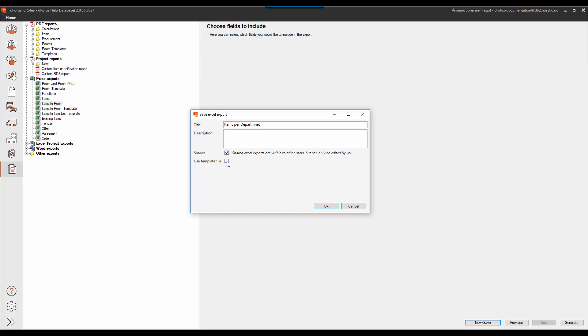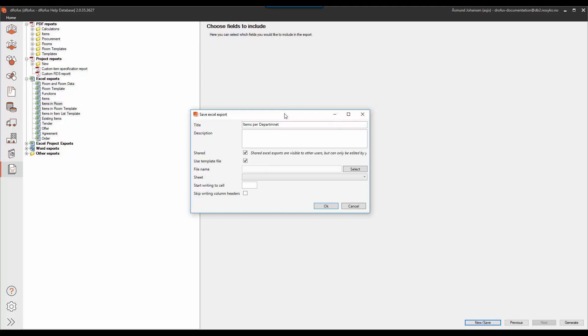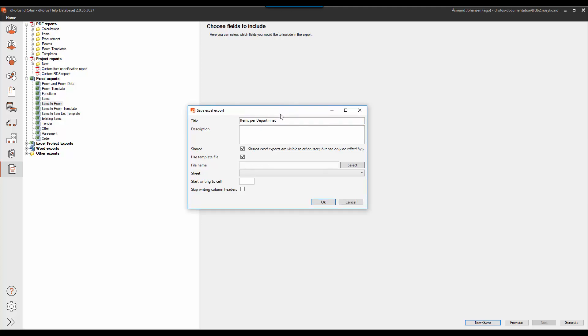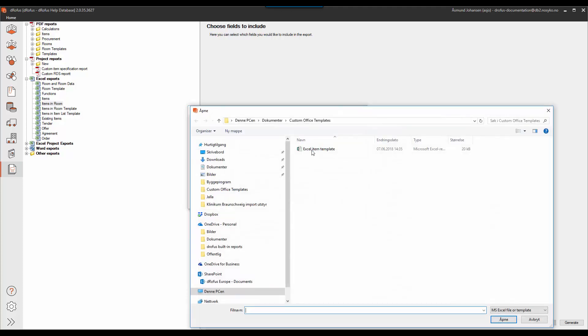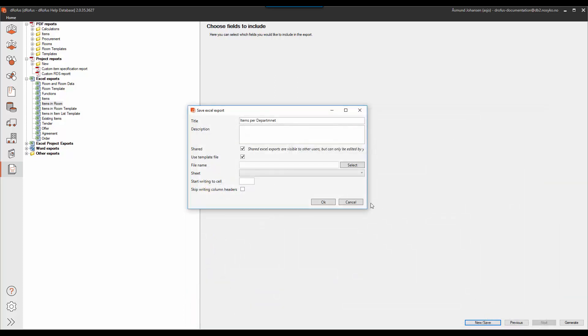Lastly, I want to tick off the use template file because I want to upload my Excel template that I just created to export to that template instead of using a blank template, which is the default way of doing exports. So I select my Excel item template. I open it up.